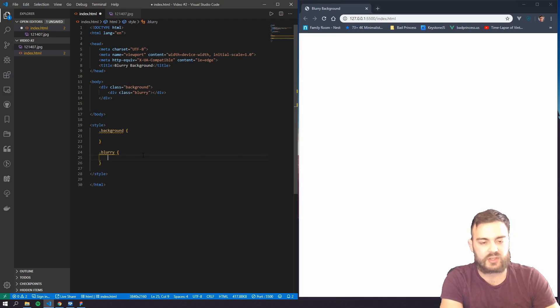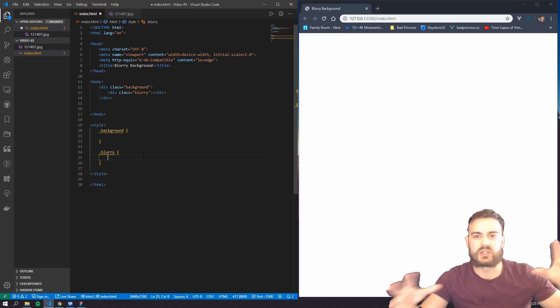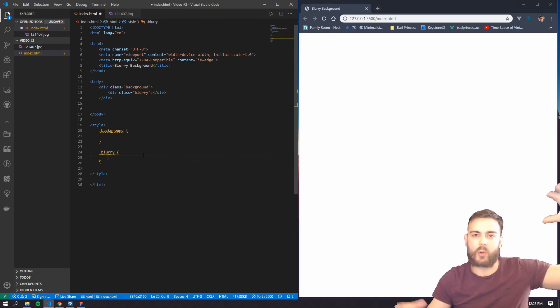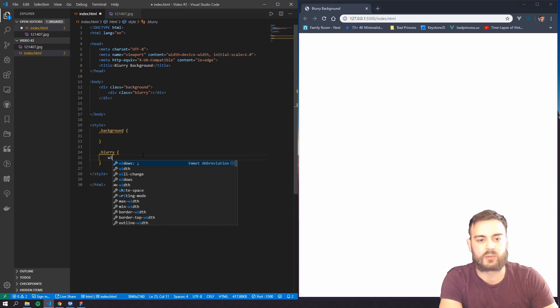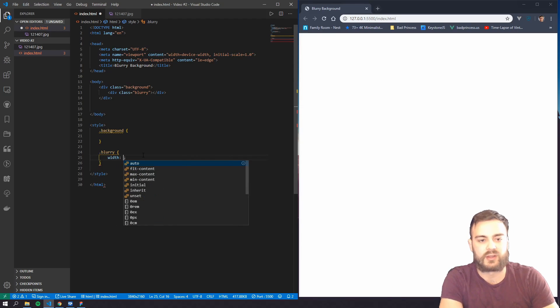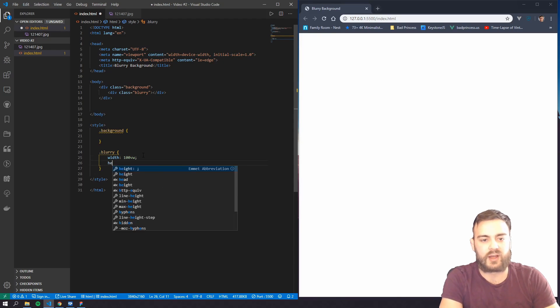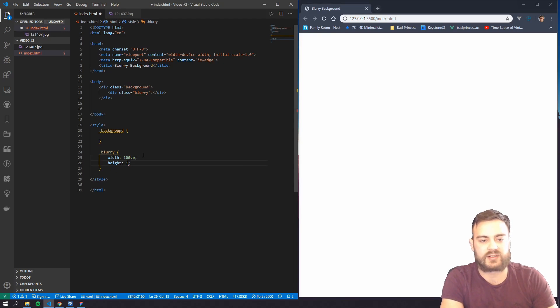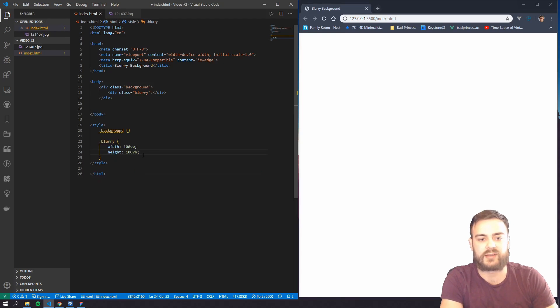So first we want the image to take up the whole viewport, so let's go ahead and set the width as 100 percent viewport width and then the height the same, 100 percent viewport height.